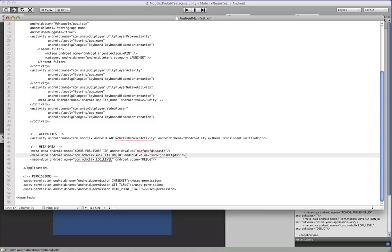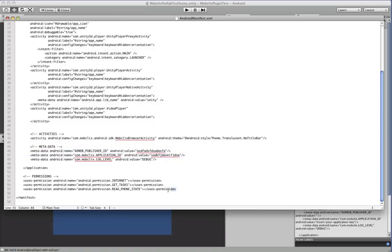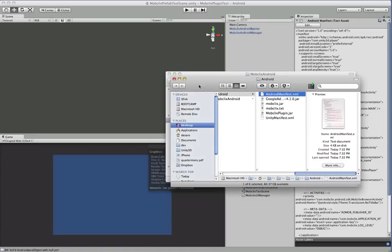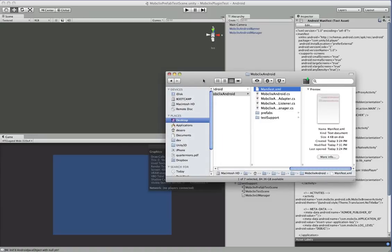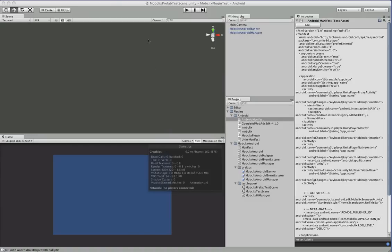It'll inject your application ID, your publisher ID, and it also injects the required permissions. So once you've gone and done that you're done.